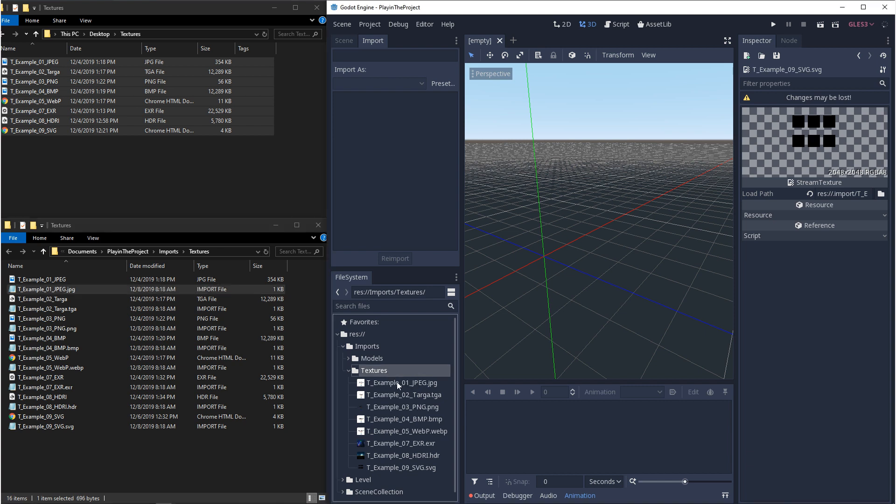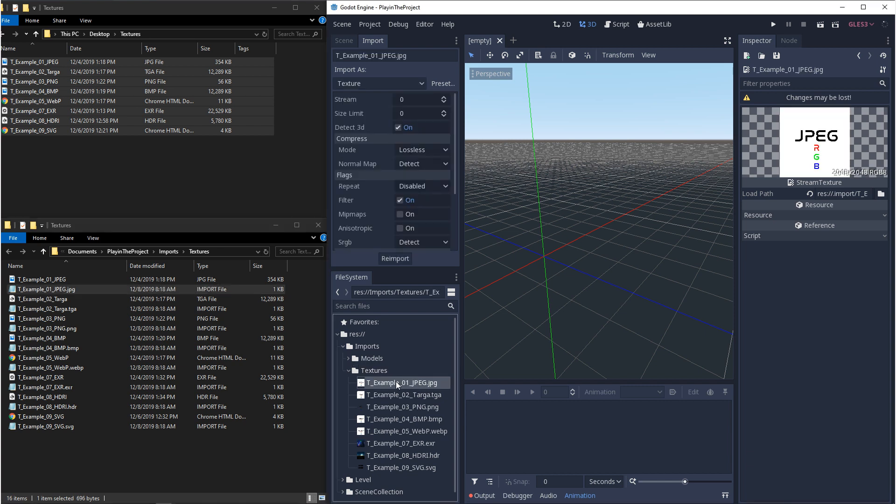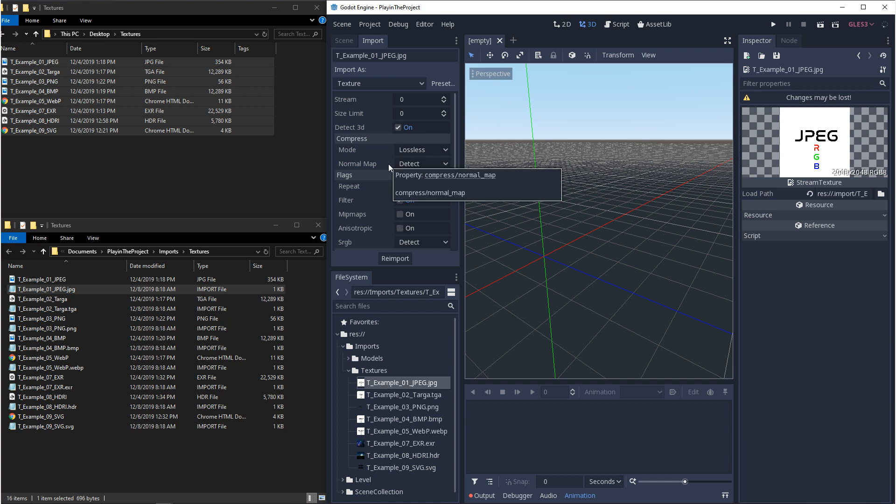Now in Godot, whenever you double click on one of these files, you'll get an image preview. And if you click on it once, you'll see the import settings.